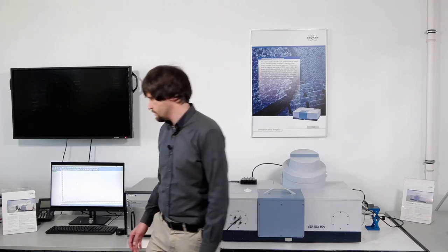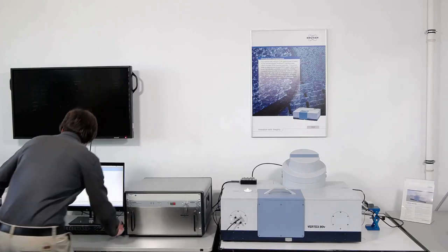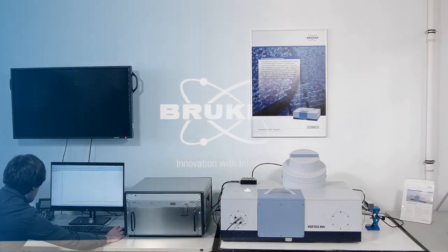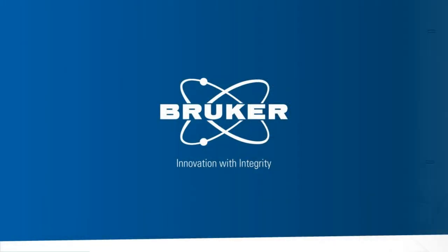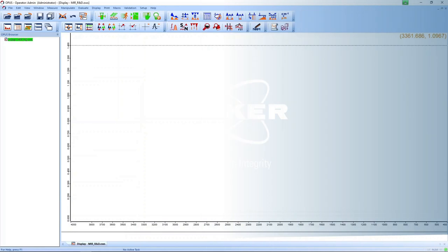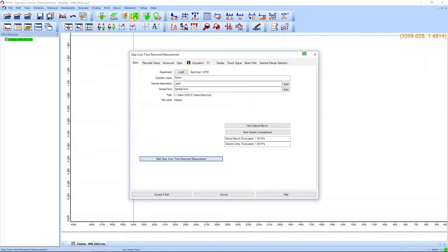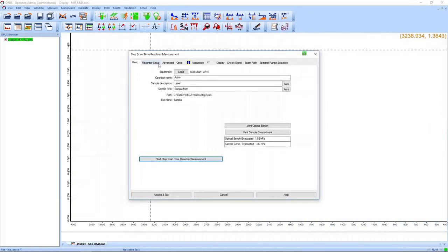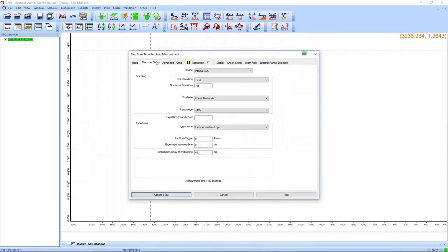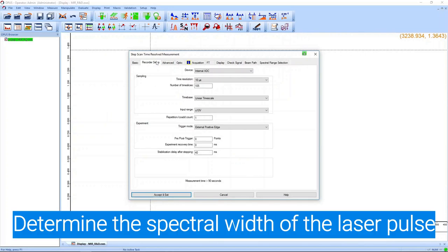After we set everything on the hardware, we can start the step scan measurement within the OPUS software. We open the step scan measurement dialog and choose experimental parameters which are the same as in a standard measurement.